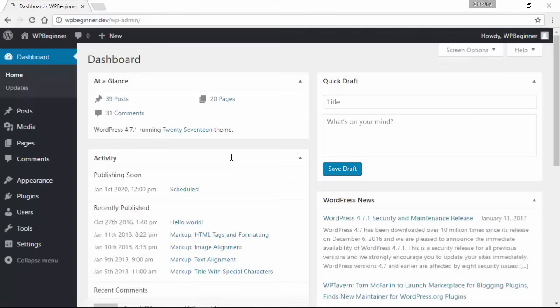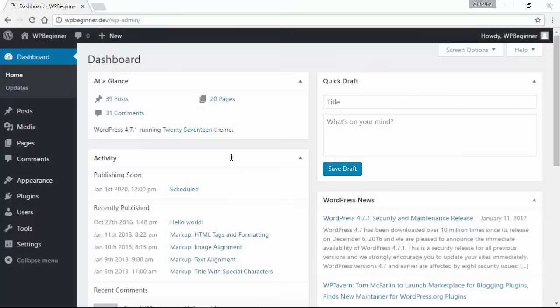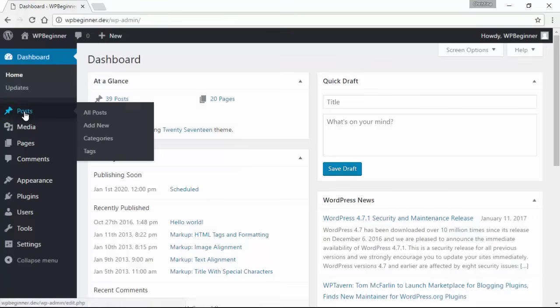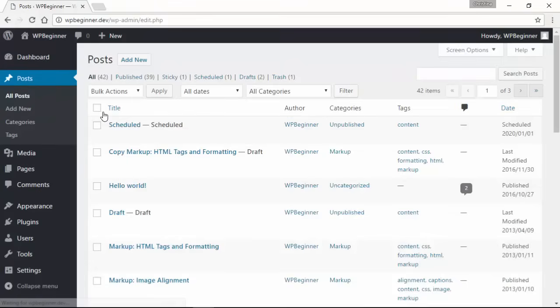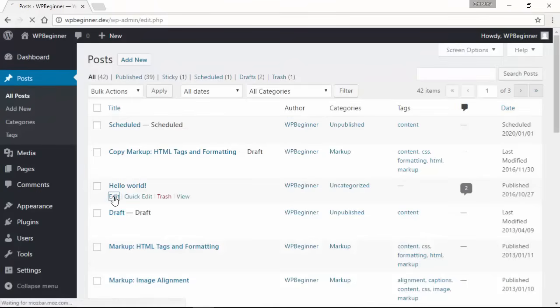Alright, from here we need to decide: do you want to create an email link in your post or a page? Let's say we're dealing with a post and we want to add something to it. I'll pick my Hello World post to add something.